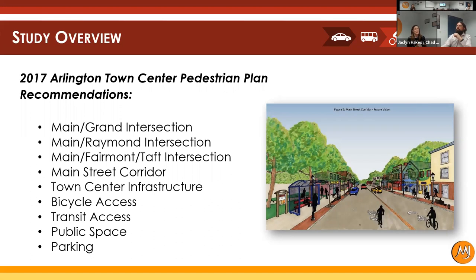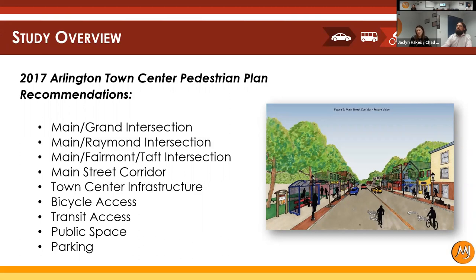I'd like to provide a brief overview of the study background — particularly why we were engaged to do this study. It goes back to the 2017 Arlington Town Center pedestrian plan. Within that plan there were several recommendations focused on this particular corridor, including intersection improvements at Main and Grand, Main and Raymond, Main and Fairmont and Taft, as well as overall improvements to the main street corridor — everything to improve walkability, convenience and safety for other modes, and looking at public space and parking as well.